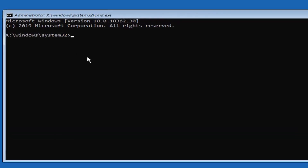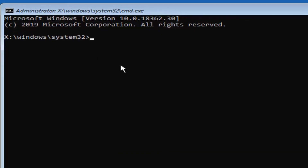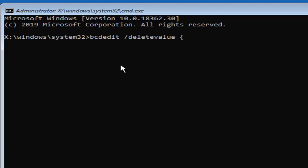Now you want to type in exactly as it appears on my screen — I'll zoom in and may put up the text as well. Type in: bcdedit — all one word — then a space, then forward slash deletevalue, where deletevalue is all one word attached to that forward slash. Then another space, followed by the curly brackets, which are the keys next to the P key on a standard western keyboard.